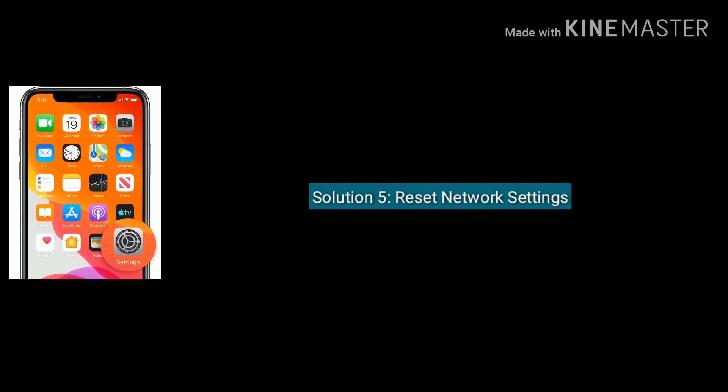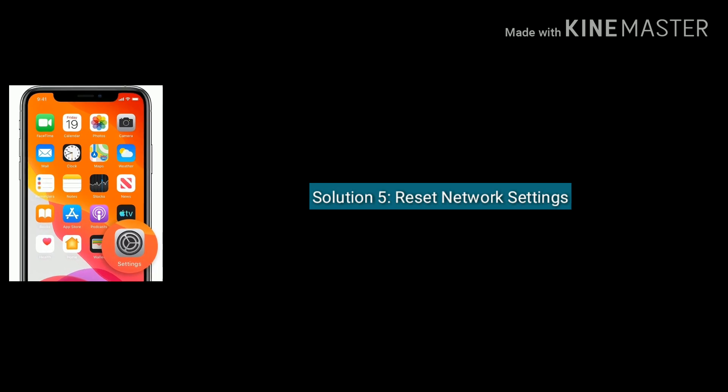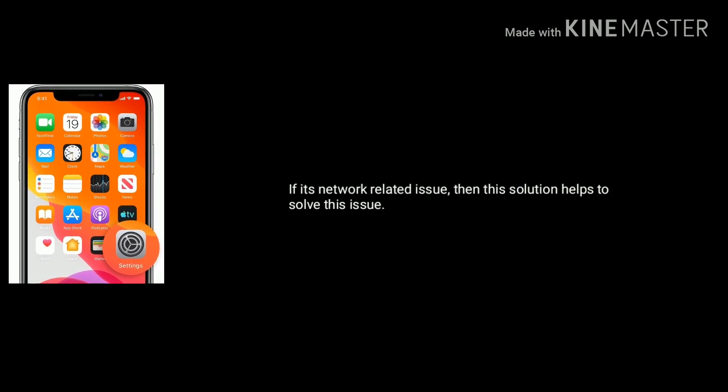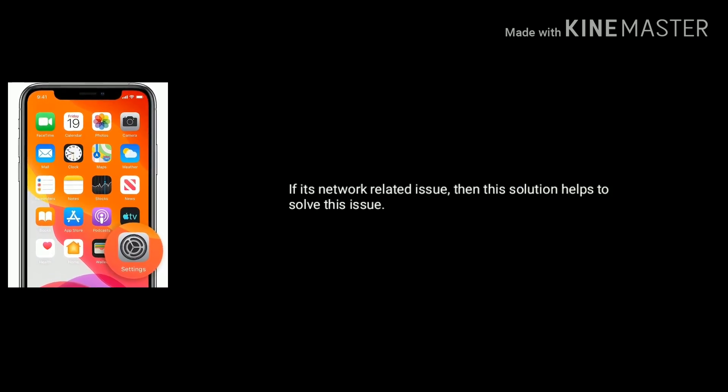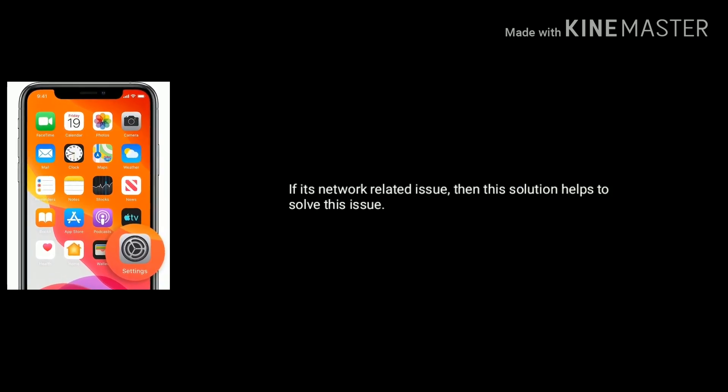Solution five is reset network settings. If it's a network-related issue, then this solution helps to solve this issue.